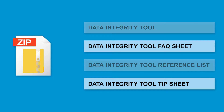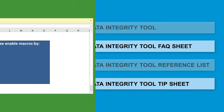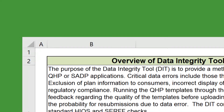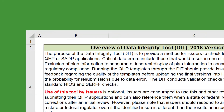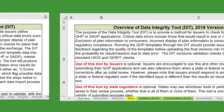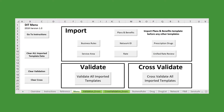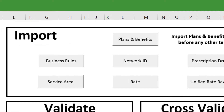To begin using the Data Integrity Tool, open the spreadsheet in Excel and enable Macros. Before beginning the import process, closely review the Overview, Instructions, and Reference tabs to learn how the Data Integrity Tool works and how it will be most beneficial to you. To begin importing template data, navigate to the Menu tab. Remember, you must import plans and benefits data for the tool to run properly.